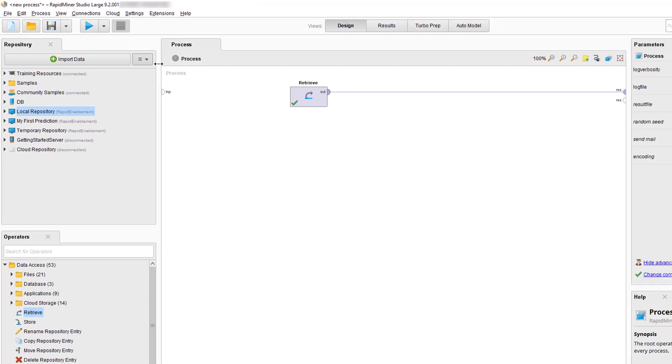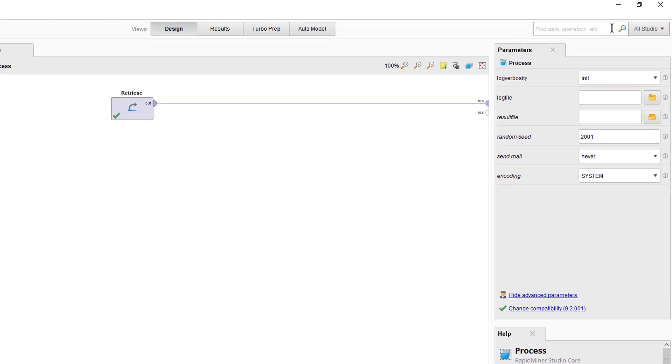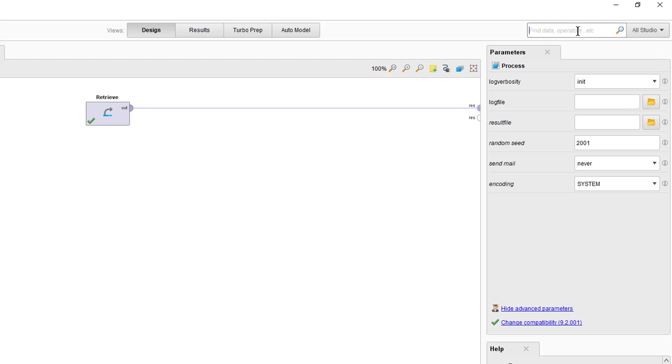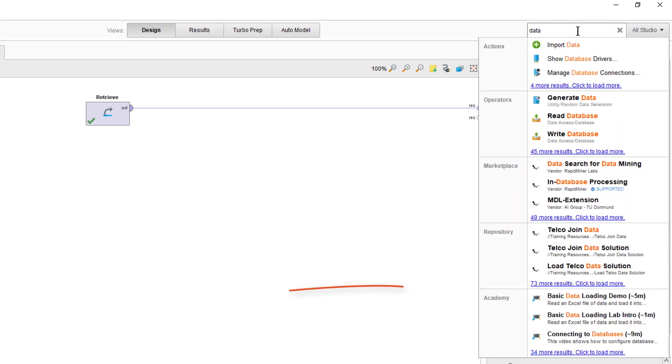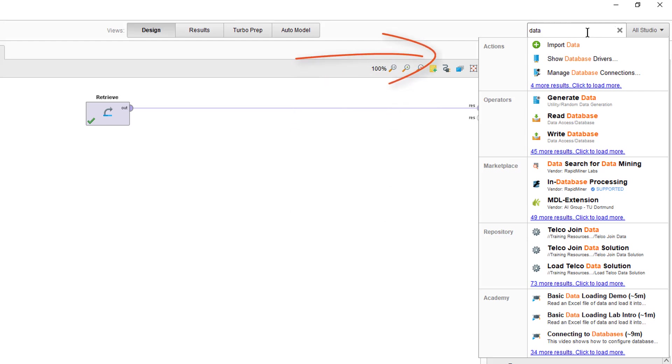If you want to find a certain process that you stored in a folder or a repository then you can use the Global Search. As you can guess from the name Global Search and as you can see from the drop down here it does allow you to search for other things as well. I'll just type data as an example and you can see that besides all the processes with the term data, also downloadable extensions, operators for drag and drop and even actions are made available.